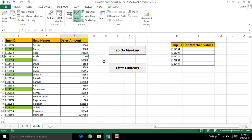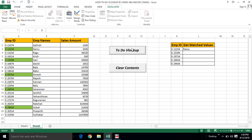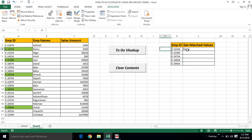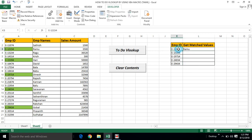Once we enter, we run the code. Exit design mode and click the 'Do Lookup' button. We now have the name for the first employee ID. We can see the result displayed.